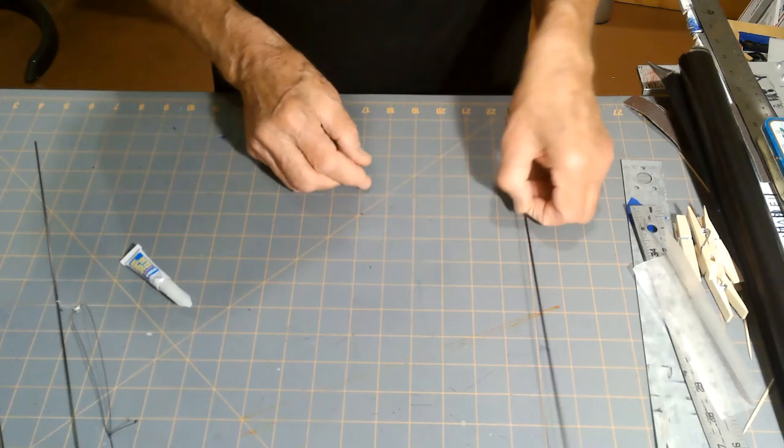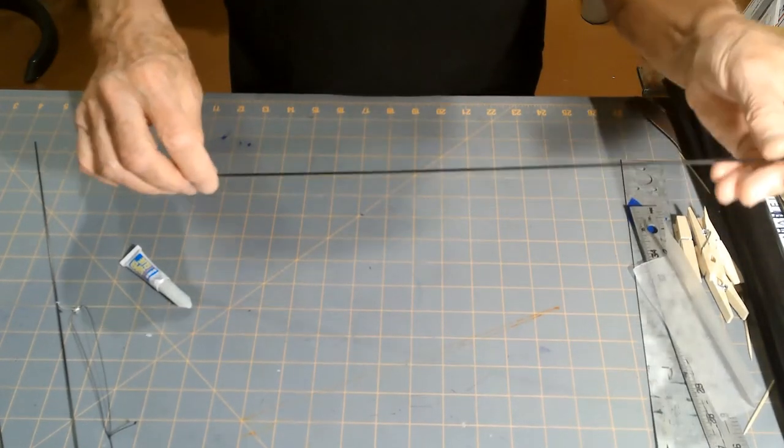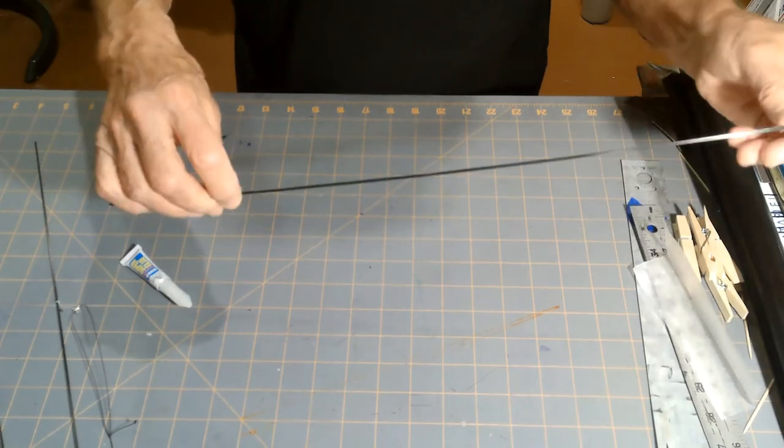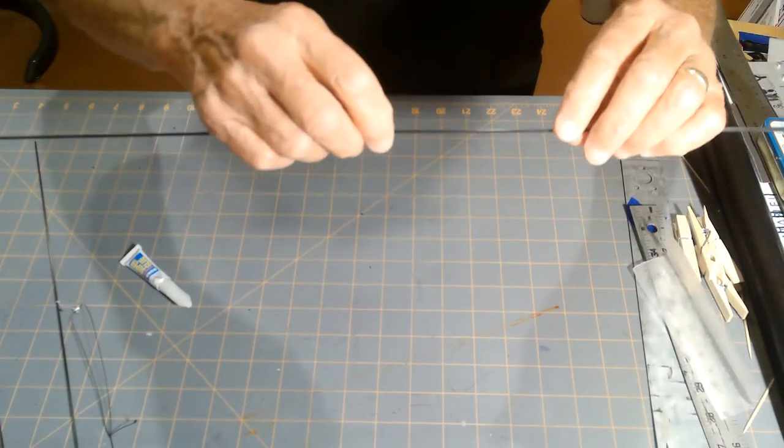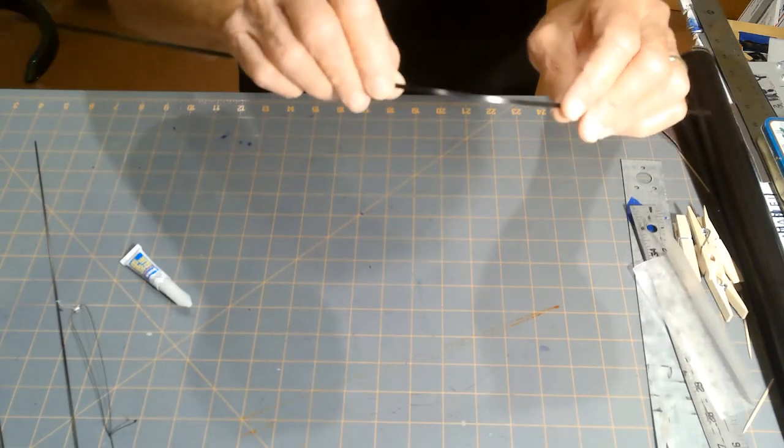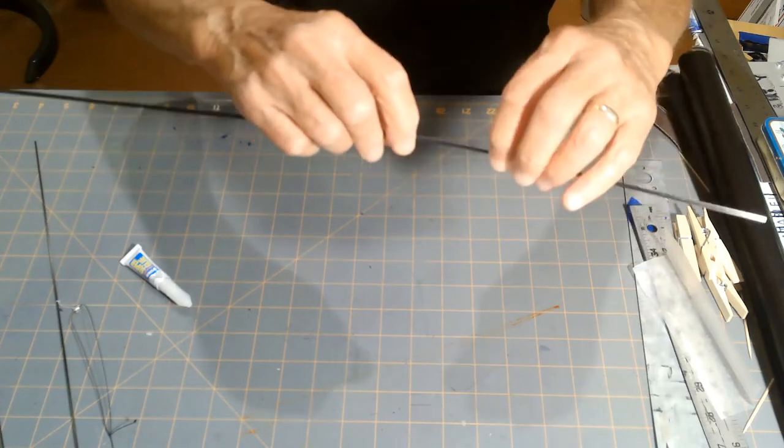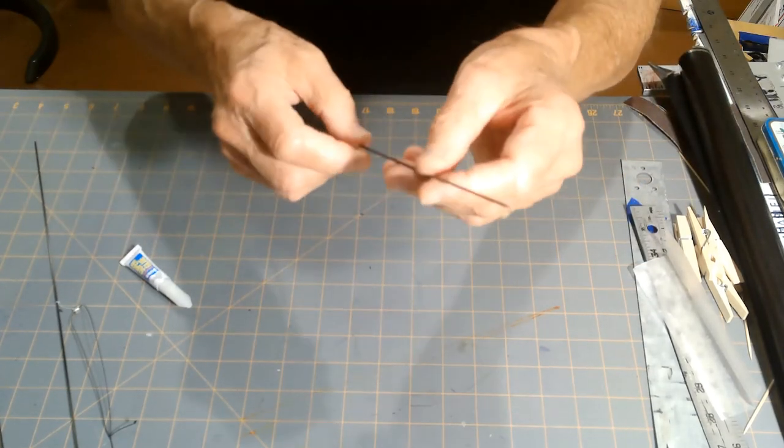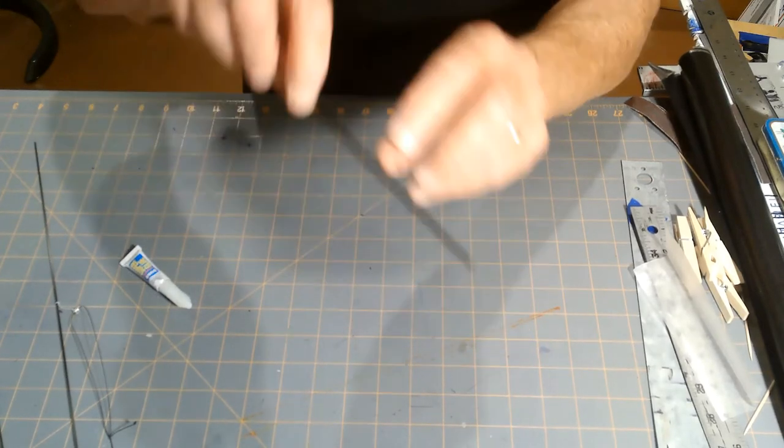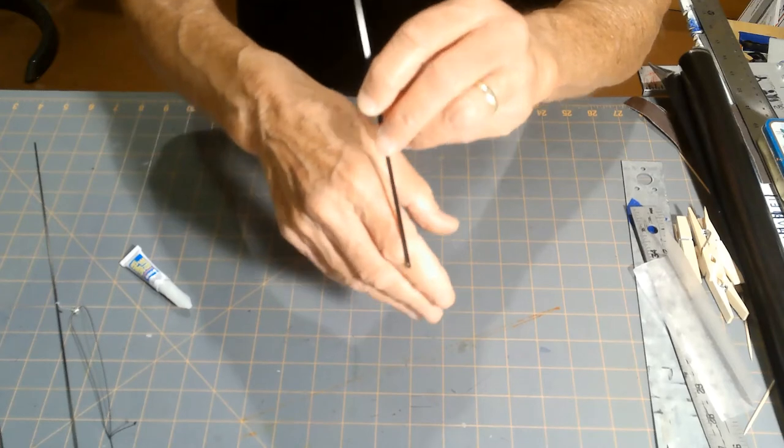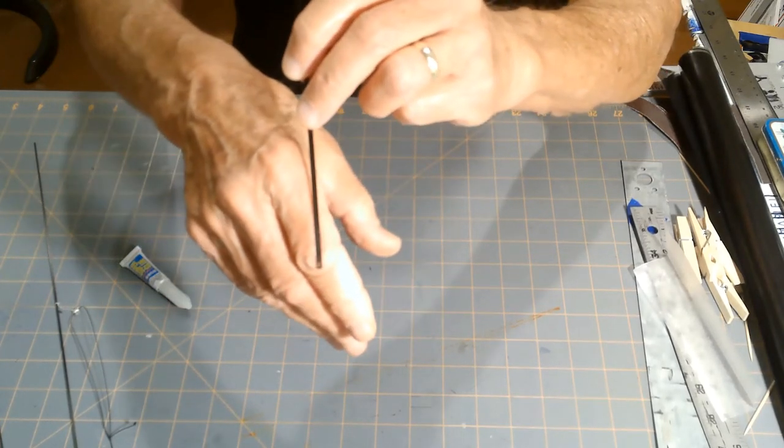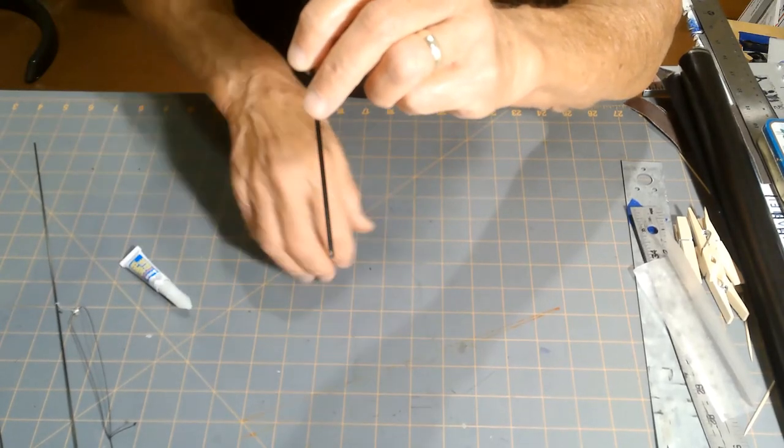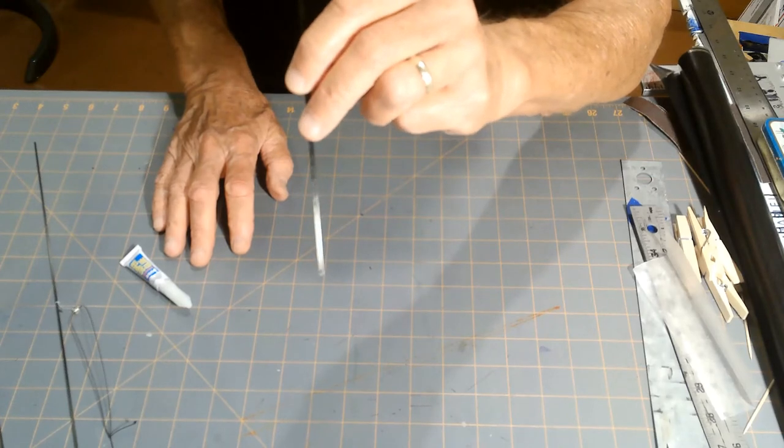You can do the same thing with a flat carbon fiber piece. This piece is about a quarter inch wide and about 0.04 inches in thickness. With this, what I often do is I will drill a hole with my Dremel. There's a small hole near the end of this flat piece of carbon.